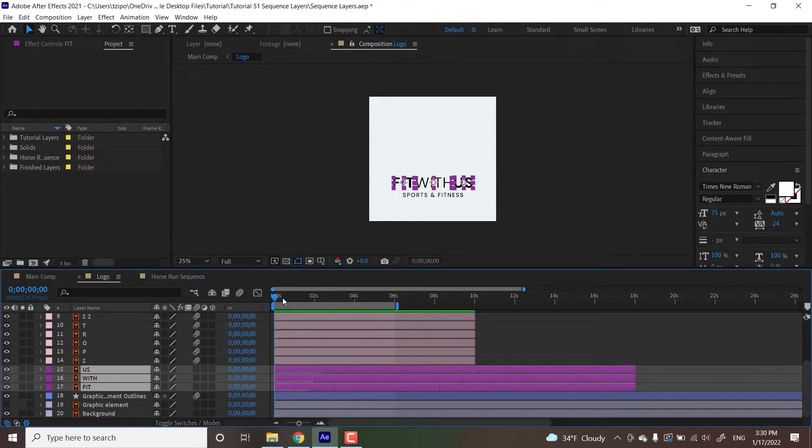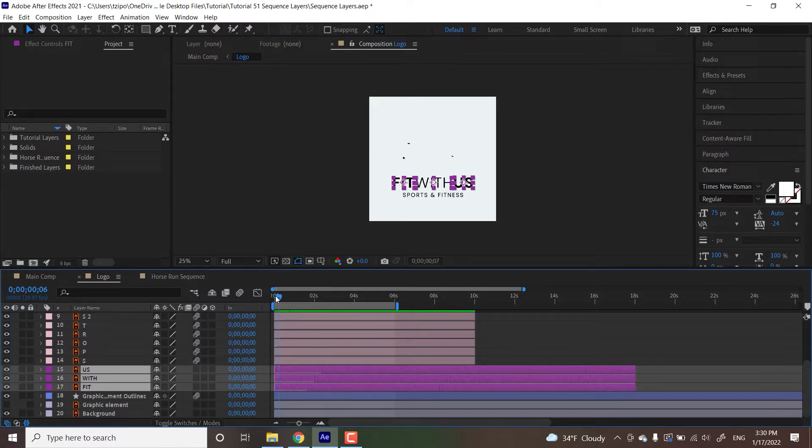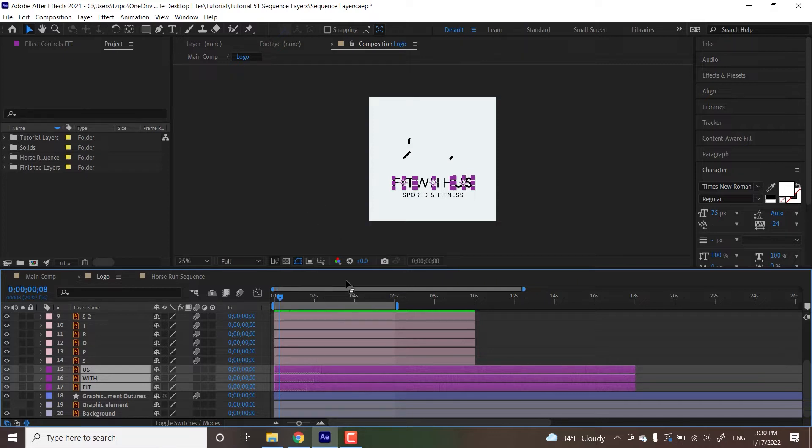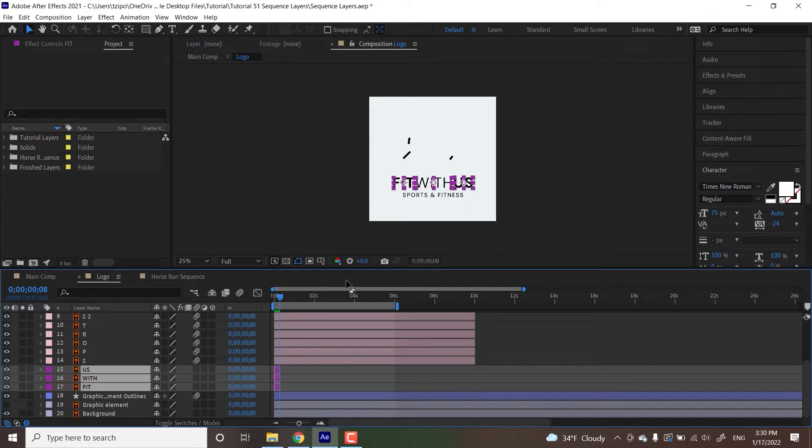So how long do I want them to be? I'm going to put each one a couple of frames, maybe eight frames each. Alt on a PC, and if you're using a Mac I believe that is the command key, so alt right bracket to cut them short.